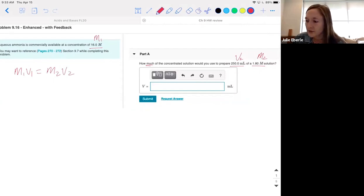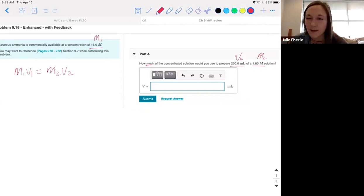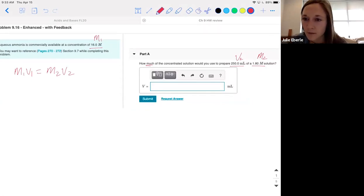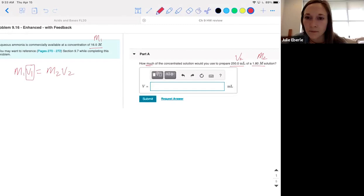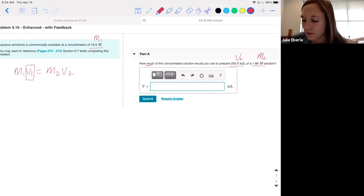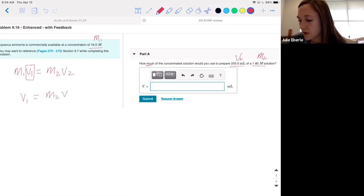It says how much of the concentrated solution — it'd be nicer if it said what volume, but we're looking for V1. I'm going to divide both sides of my equation by M1, so V1 is going to be equal to M2V2 over M1.